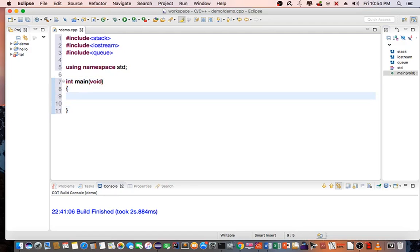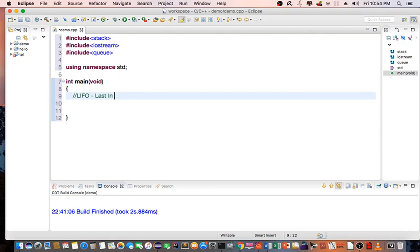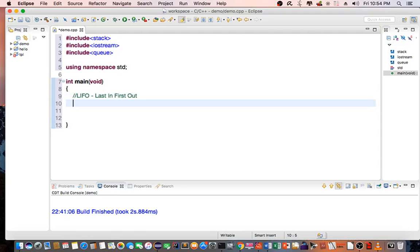This is LIFO or FILO, last-in, first-out. For example, I'm going to create a stack of dishes. So stack<int>, the name of the stack is dishes.